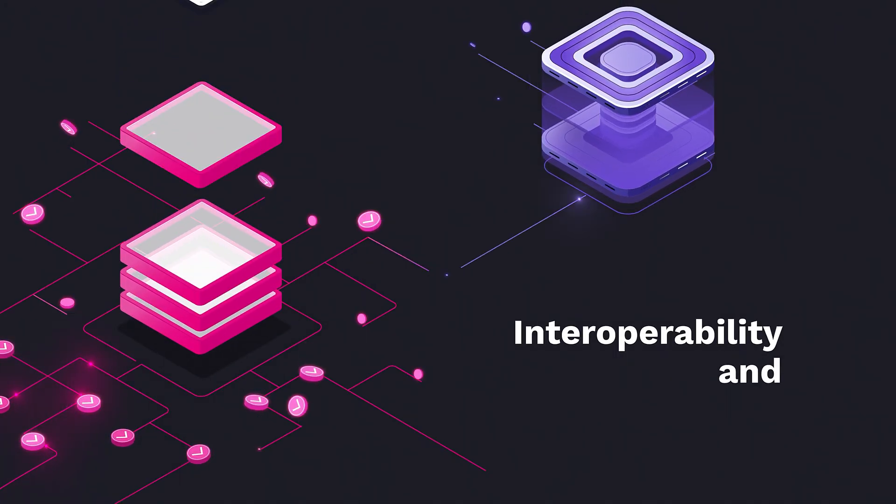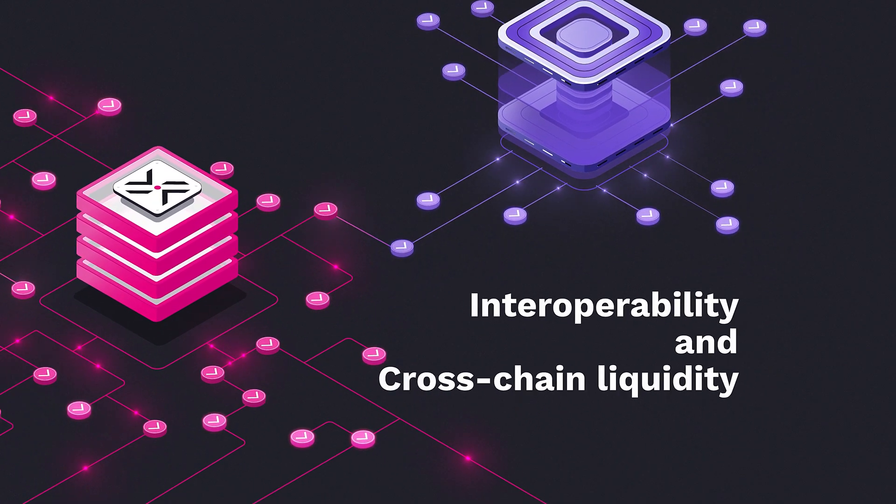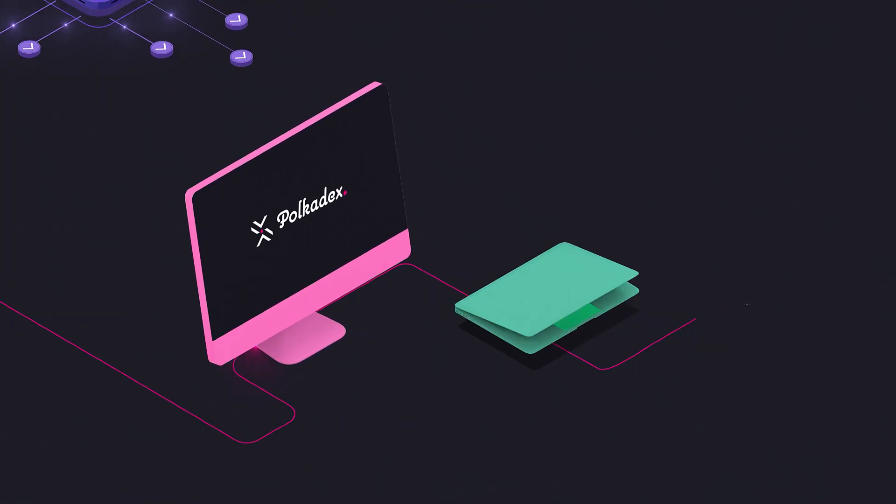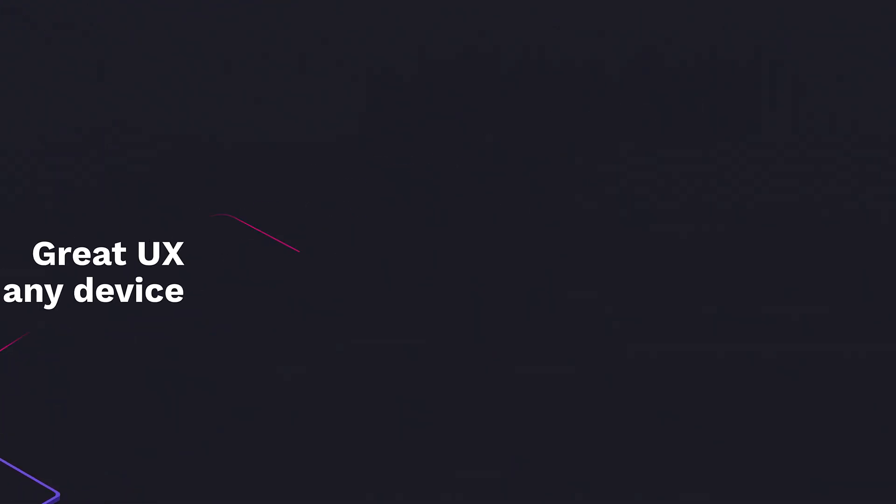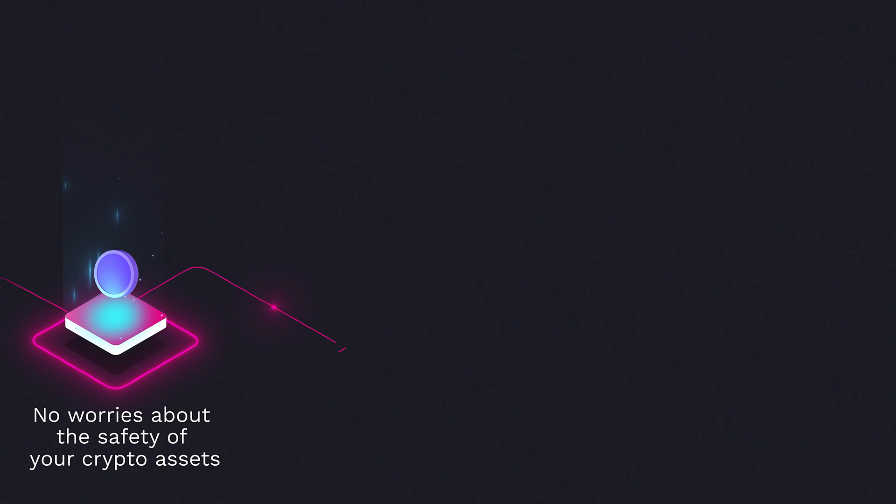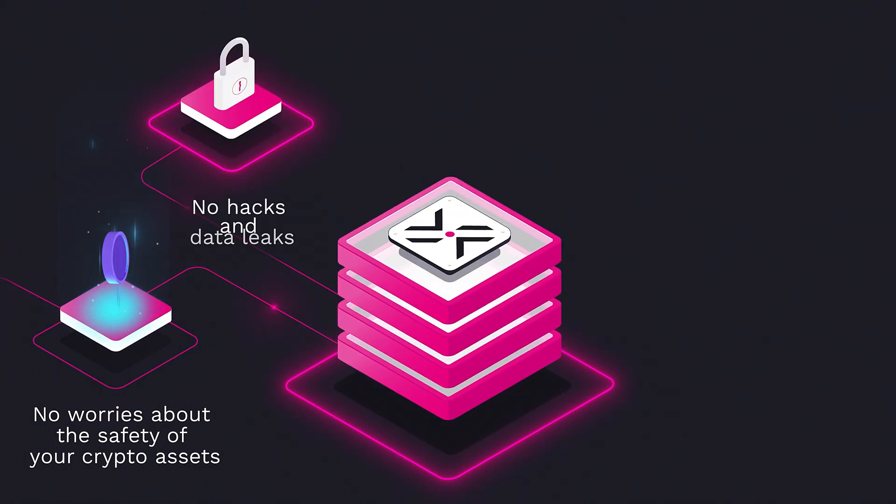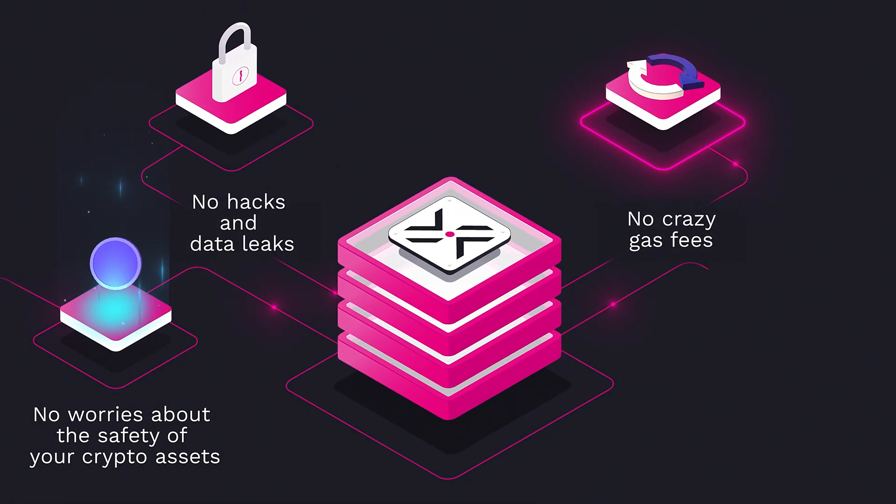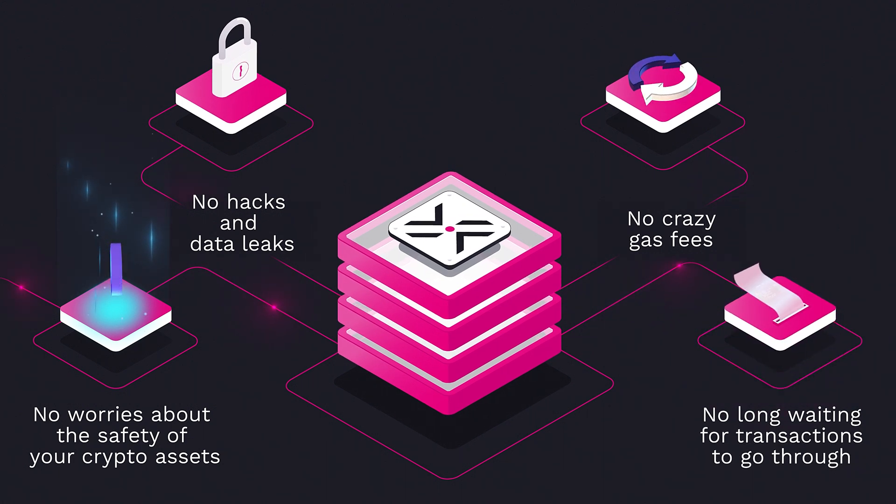Interoperability between blockchains and cross-chain liquidity support, all of that with a great user experience on any device. No hacks and worries about the safety of your assets on the platform, no crazy gas fees, no long waiting for your transaction to go through.